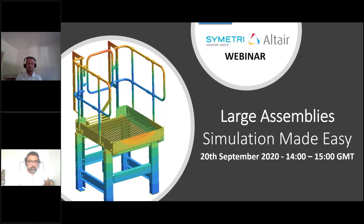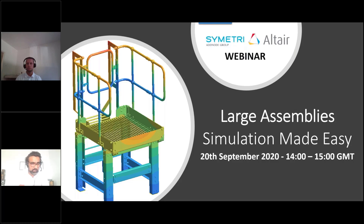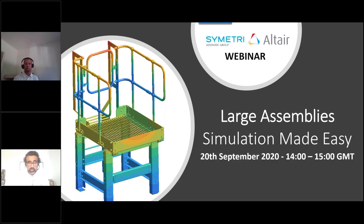My name is Waseem, and I'll be doing the main presentation. I've got my colleague David here, who will be helping with the Q&A and any queries you may have. If you have any issues regarding the presentation or audio, please type in the chat box. If you have questions regarding the presentation software, type them in the questions panel, and David will try to answer them as we go.